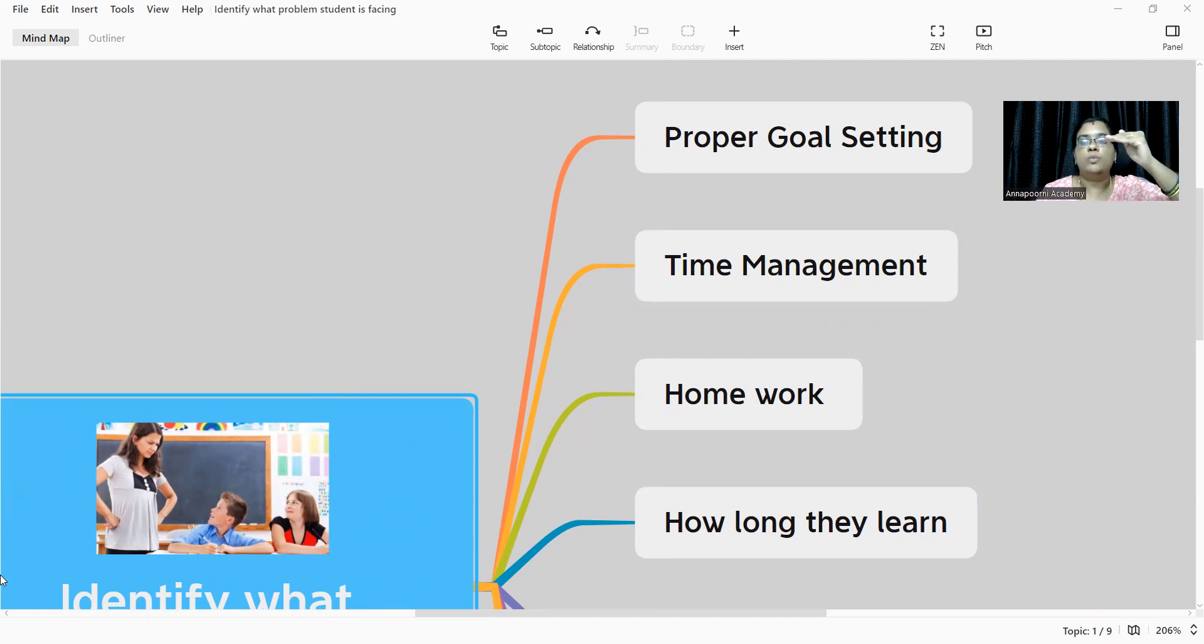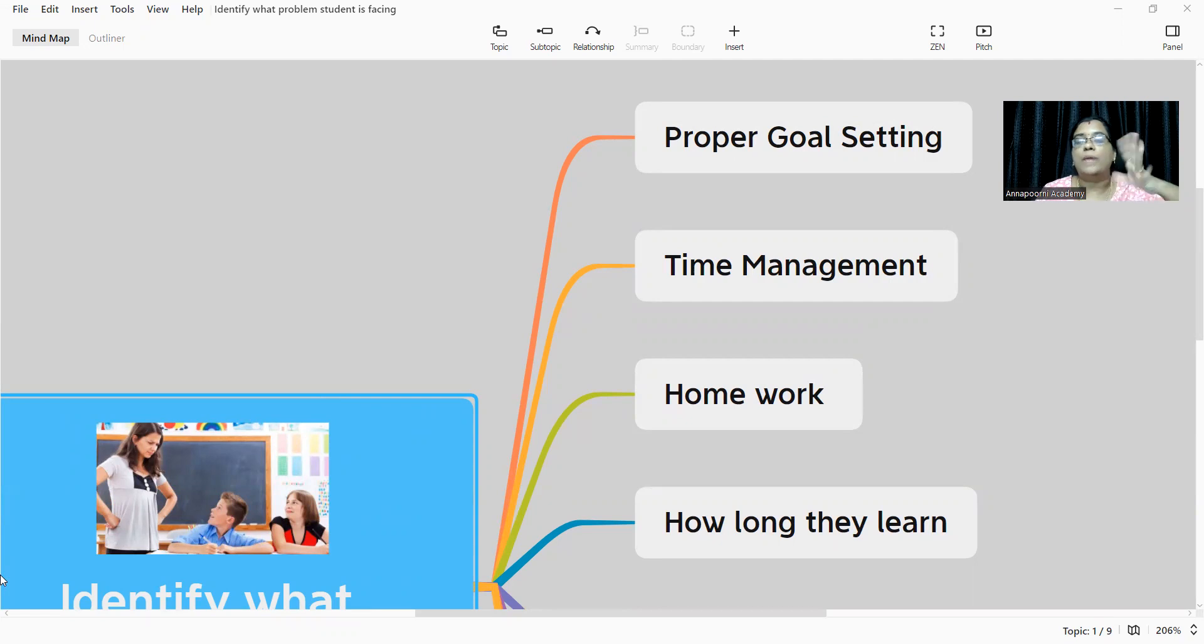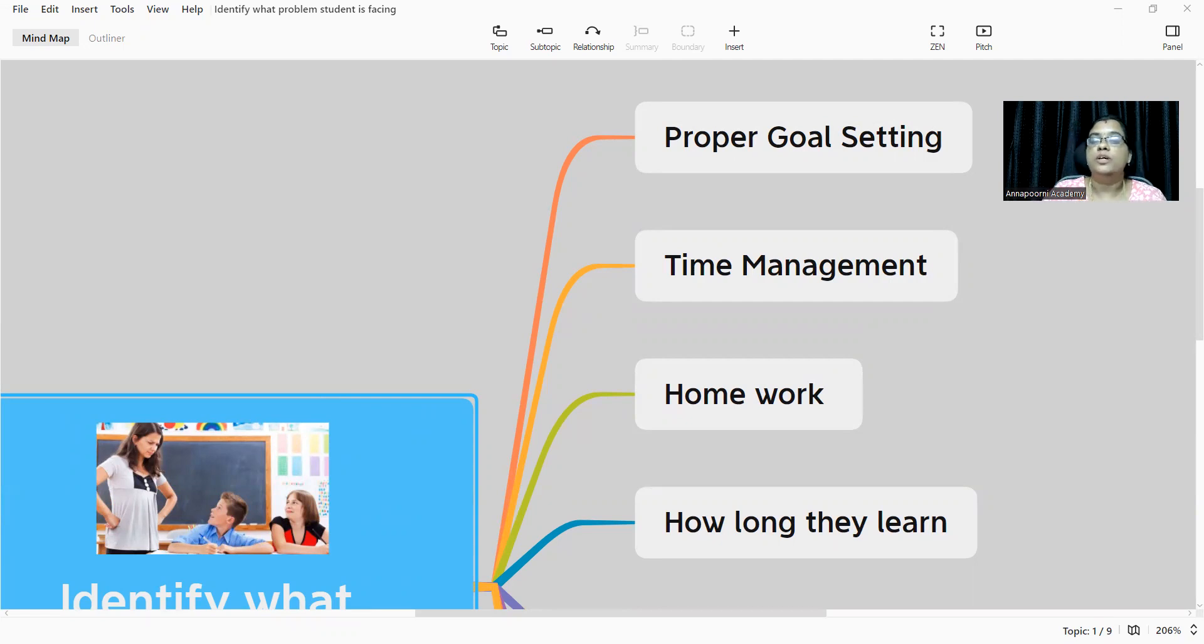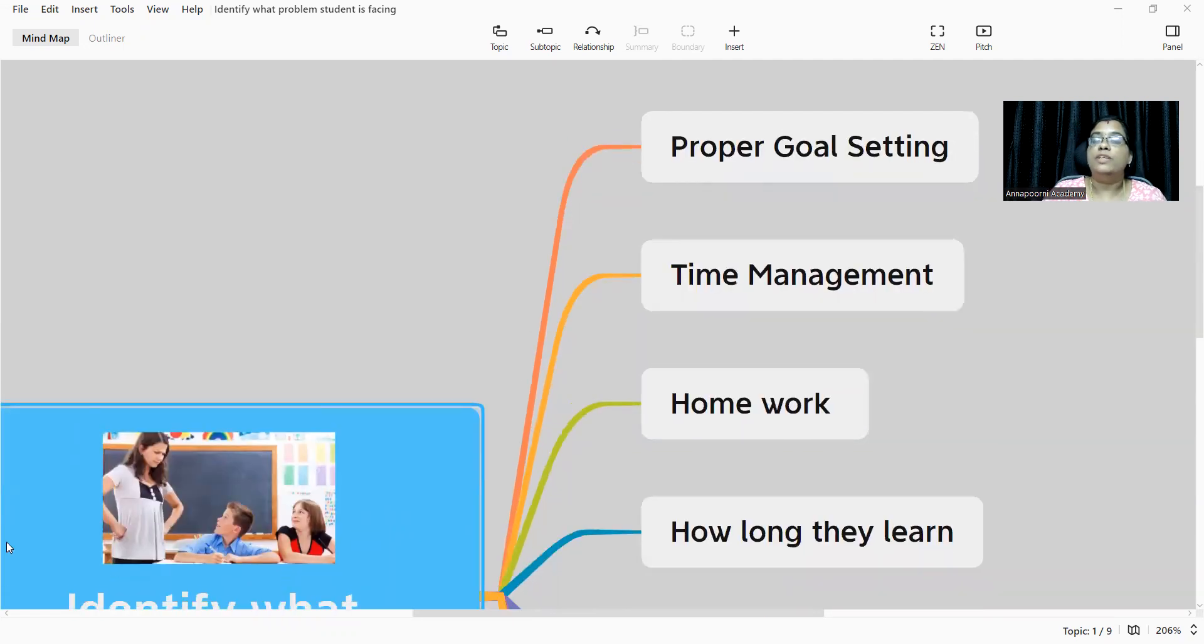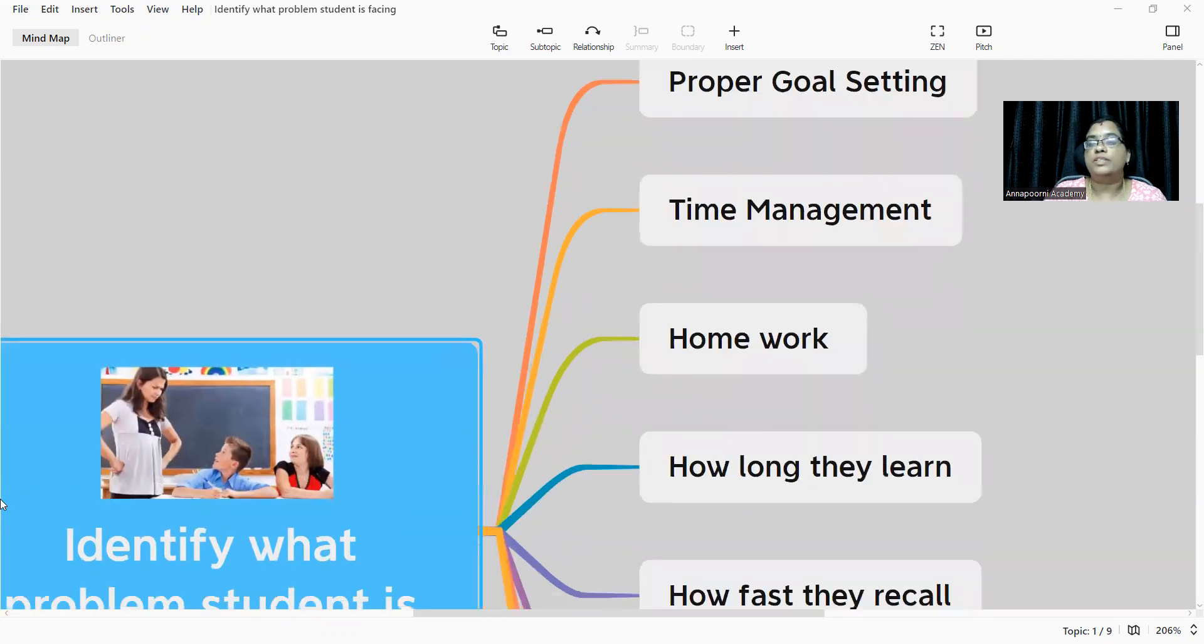When they are not able to do their daily homework, they are lagging in the portions. So this is how time management is playing a major role, and we teach them how to manage their time.